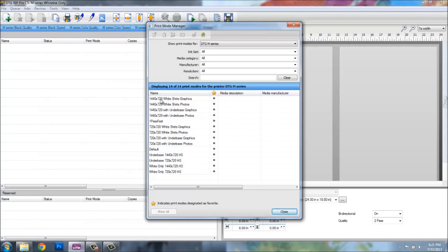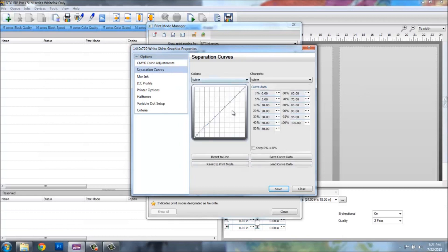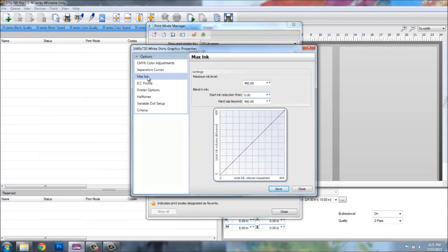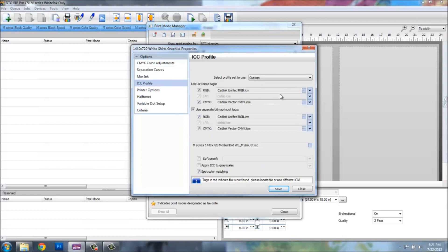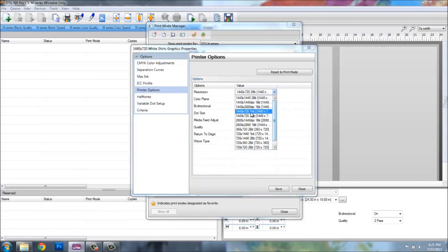I'll double-click on the print mode, which gives me these options. These are more advanced options, but I like to leave them at defaults until you get into higher-level printing. Separation curves, Max Sync, and ICC profiles all stay at defaults. But under Printer Options, this is where I can change some default settings. From here I have the resolution of this print mode and can create other print modes. You might not want to get into this until you're more advanced — call into the support line for further explanation. For example, you can create your own print mode for non-textiles like painted canvases.